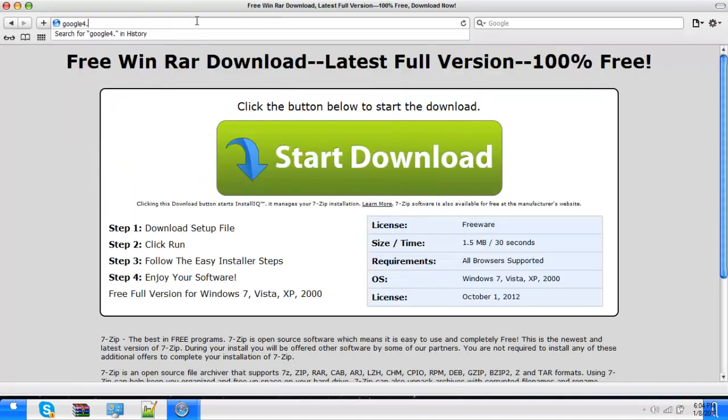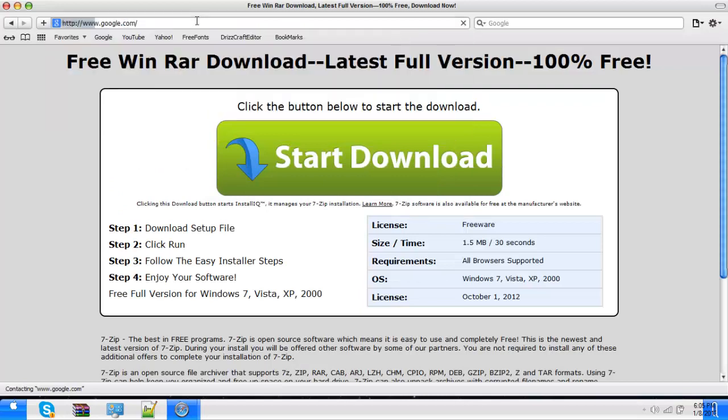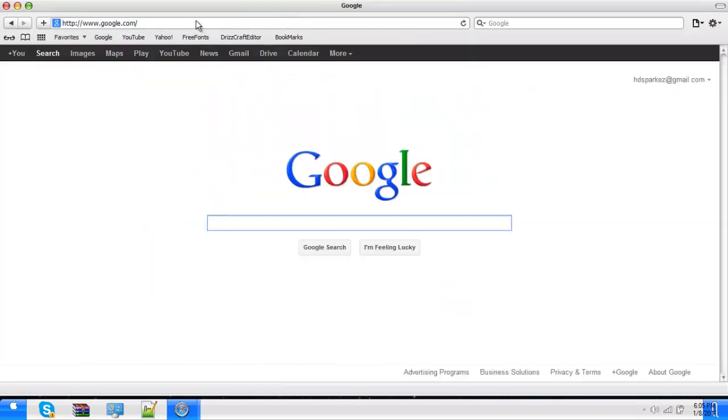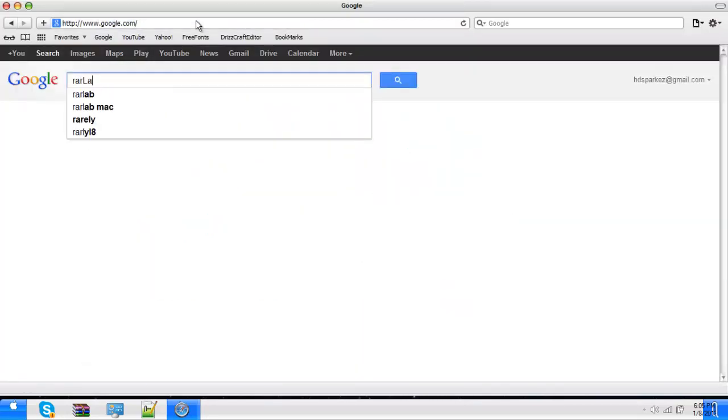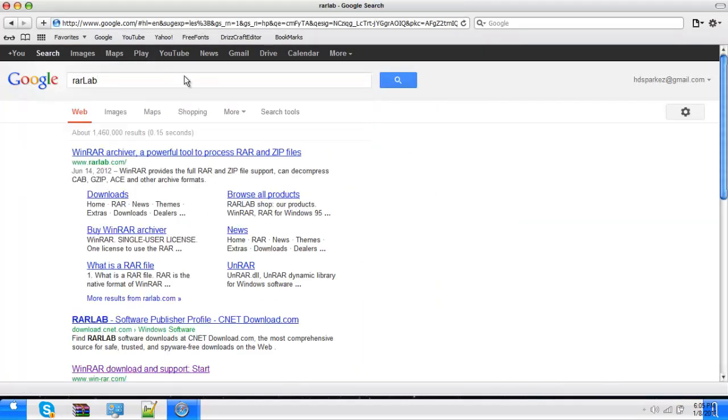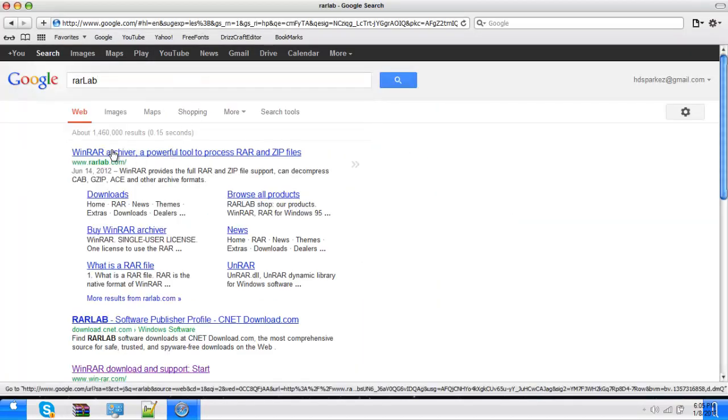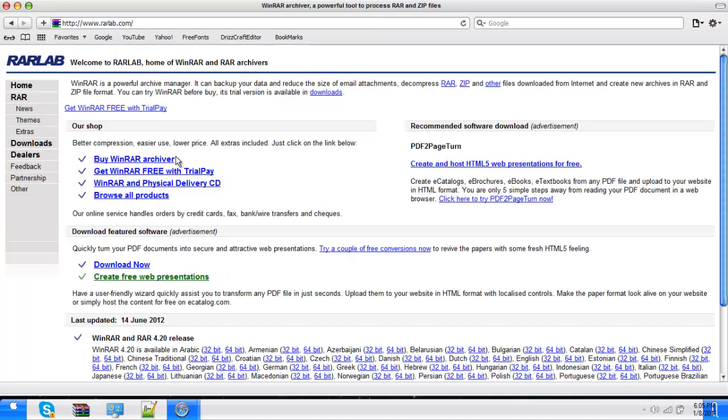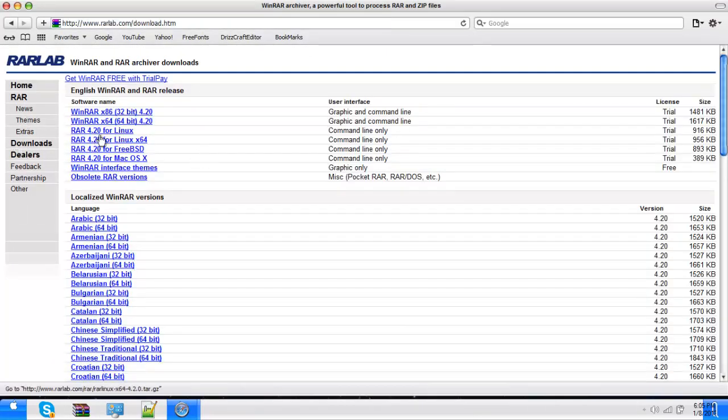I don't know, this isn't even right. I don't know, it's RARLab.com I think. It's not right.